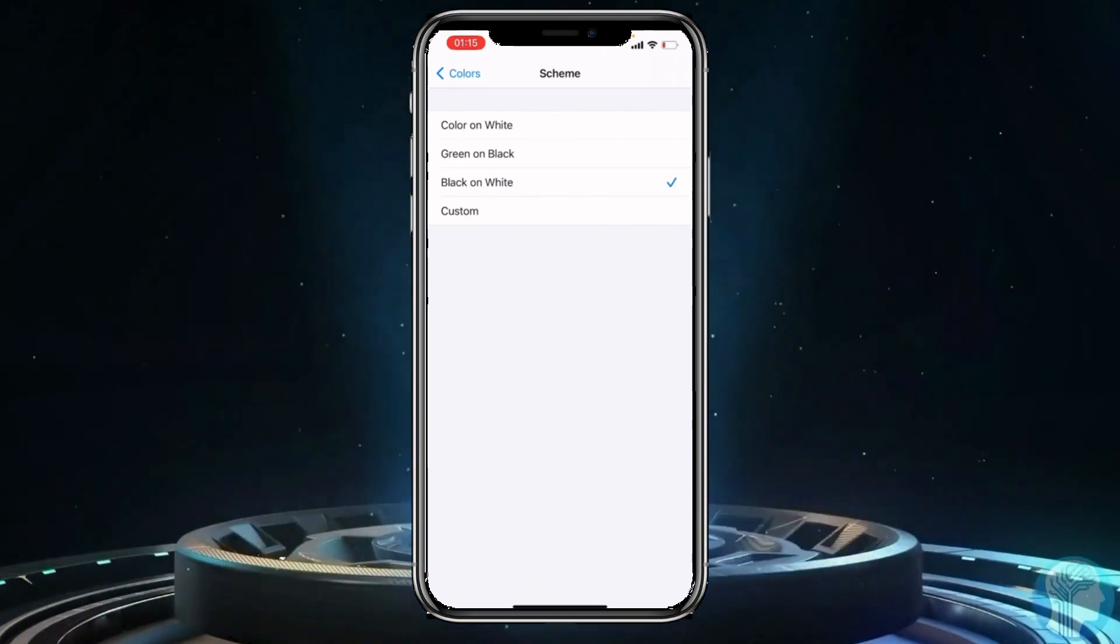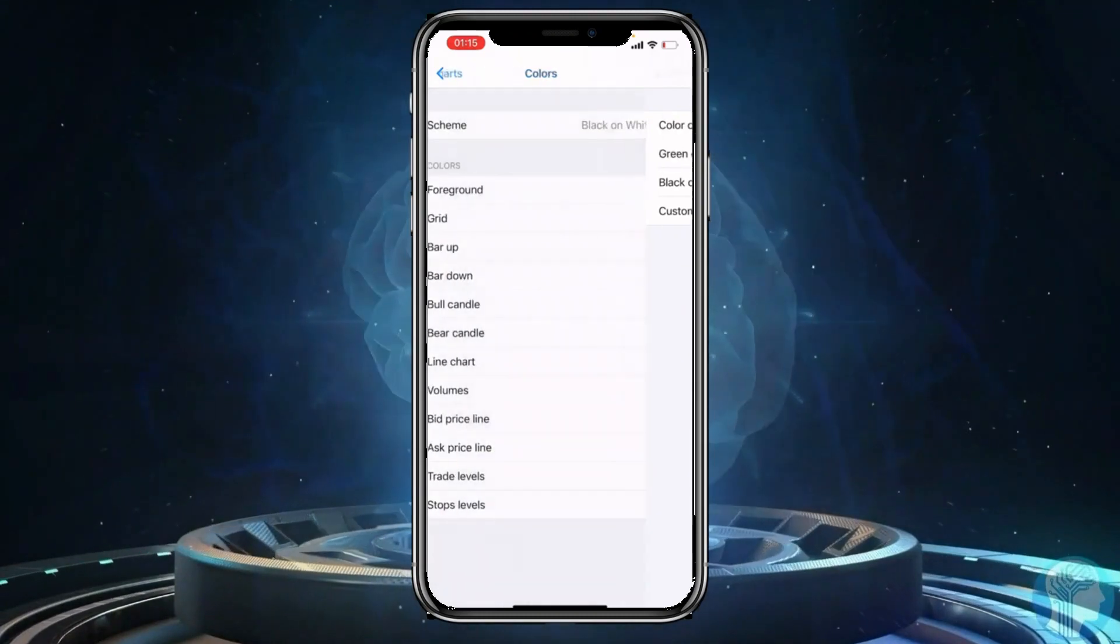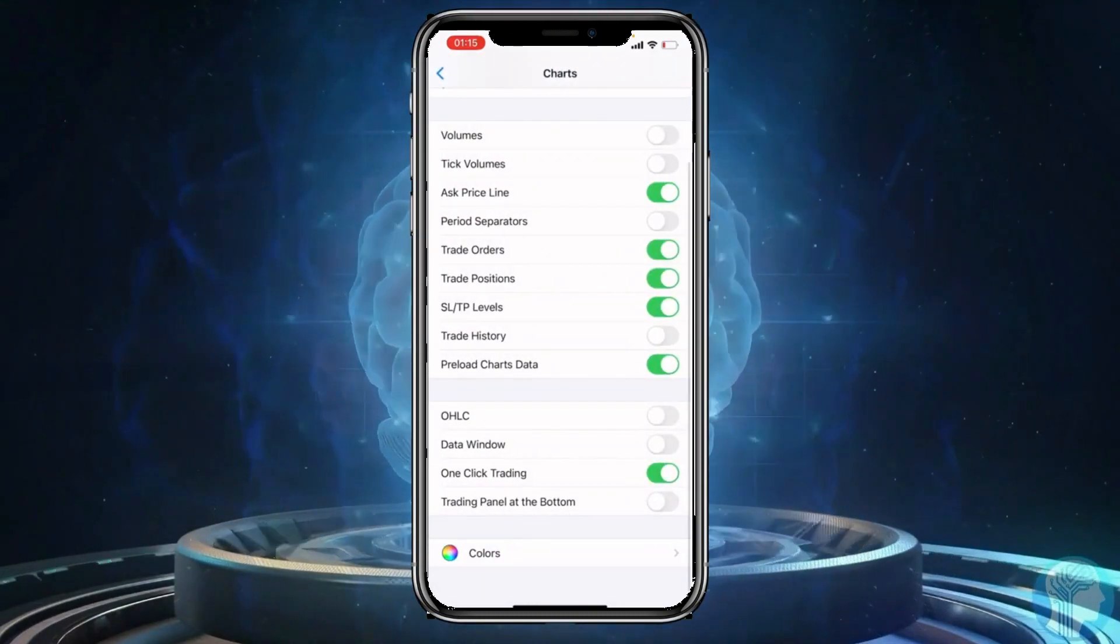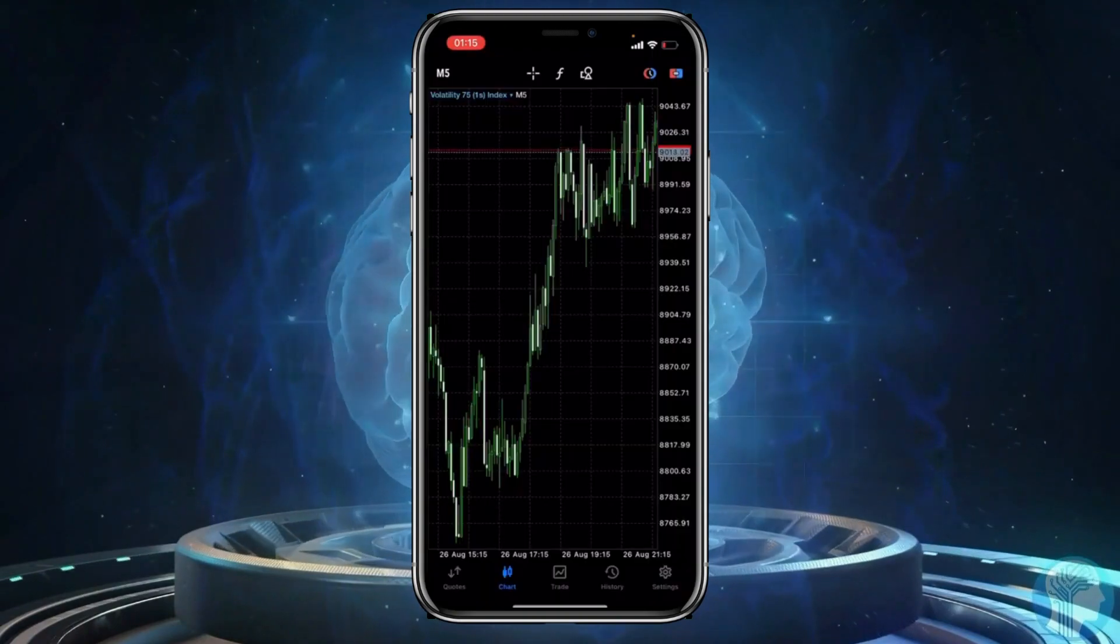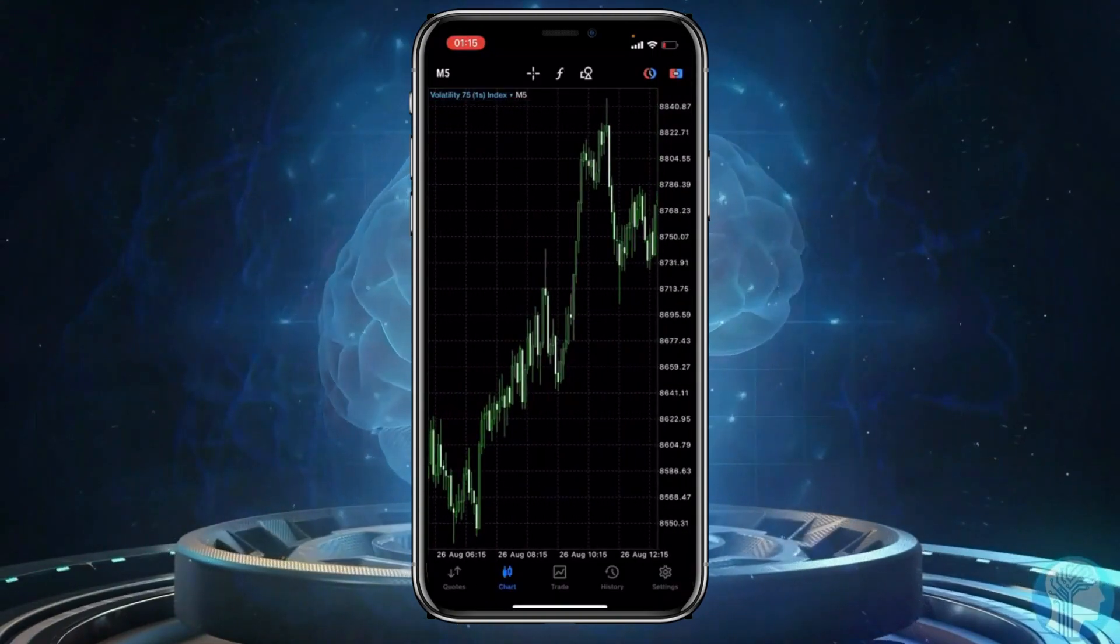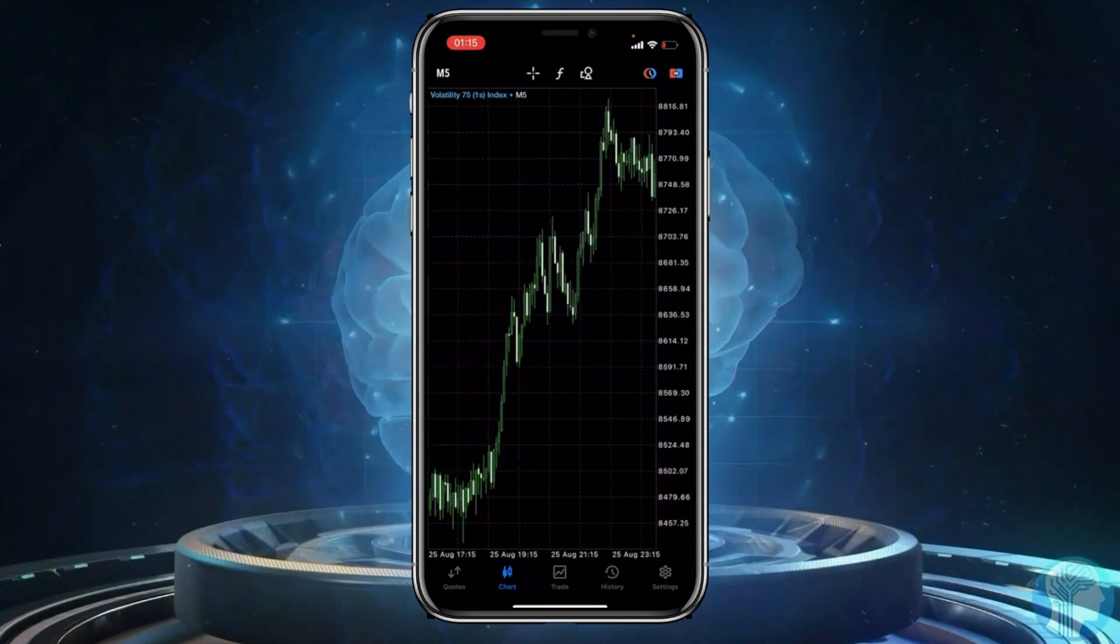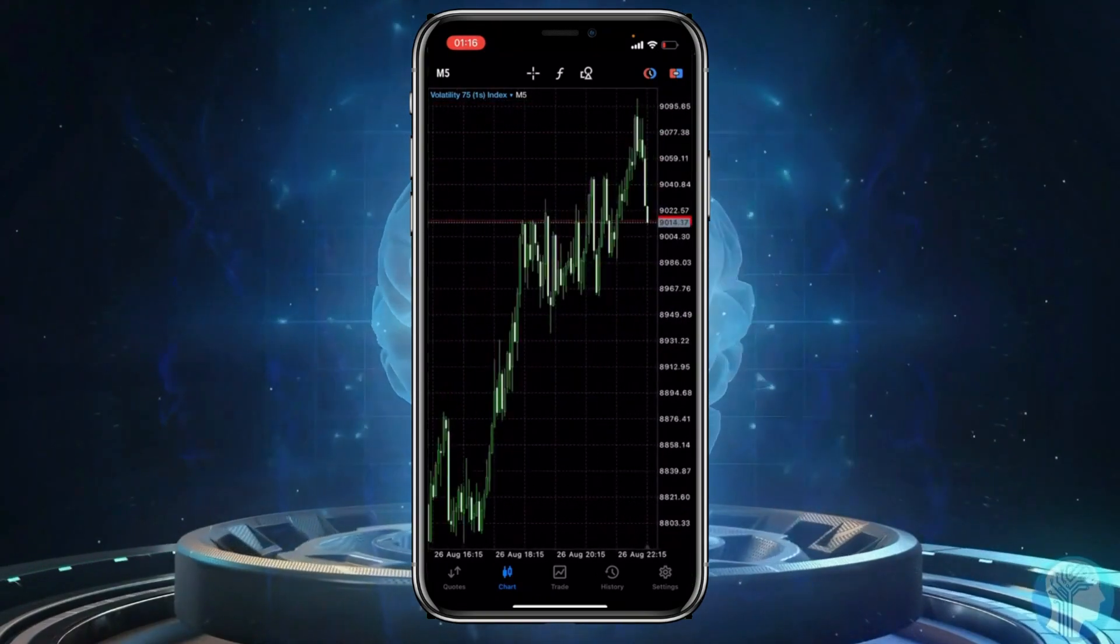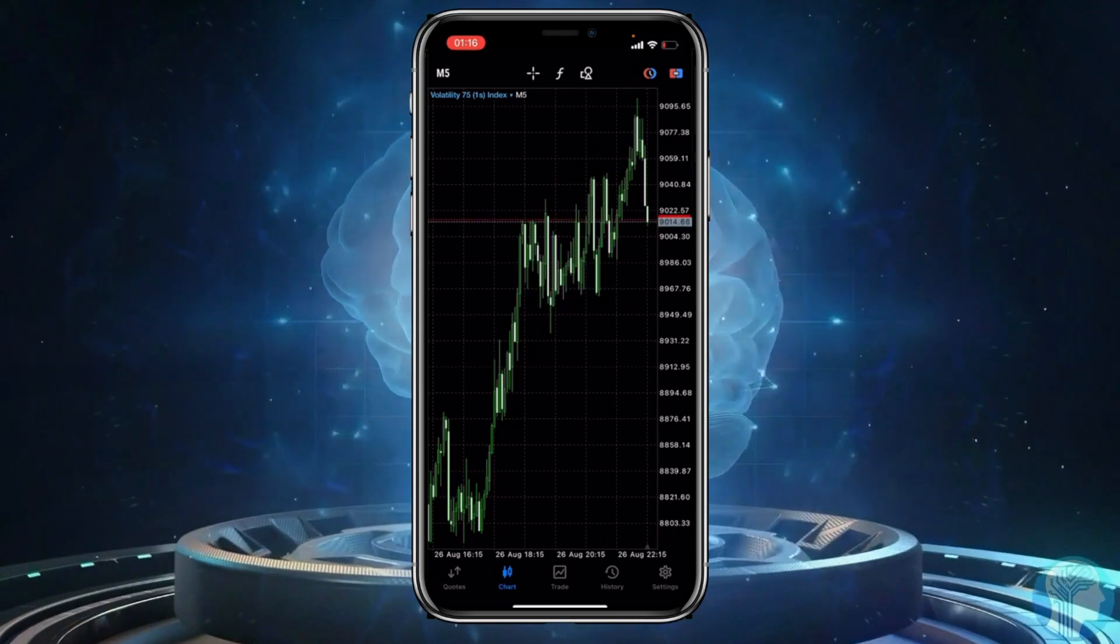So once you tap on that, if we come back to our charts, you're actually going to see that our background is now changed from white to black. So as you can see guys, this is how you can actually change your background from white to black.